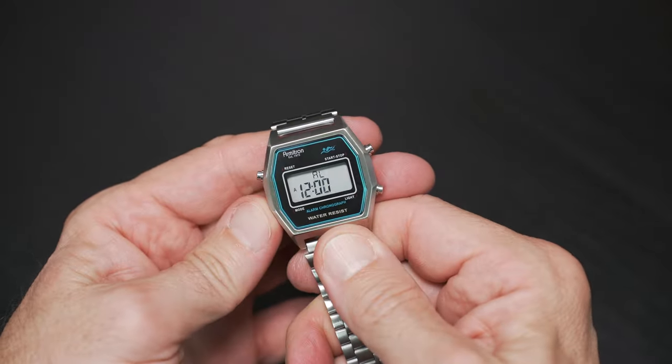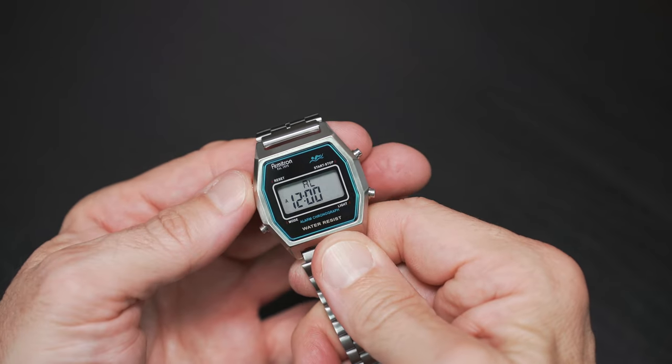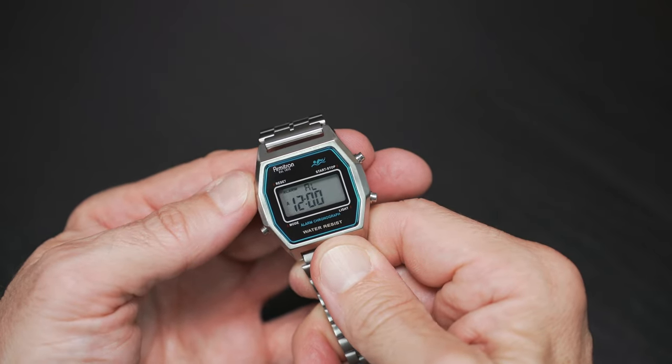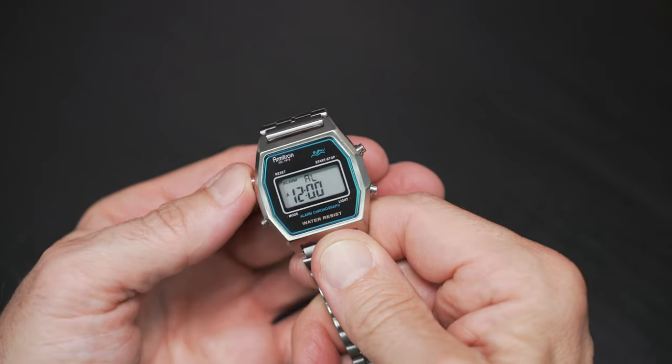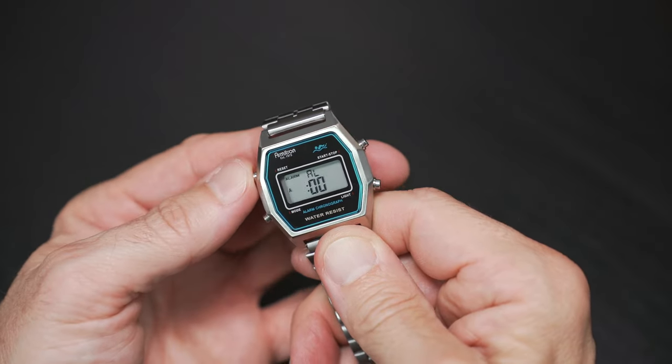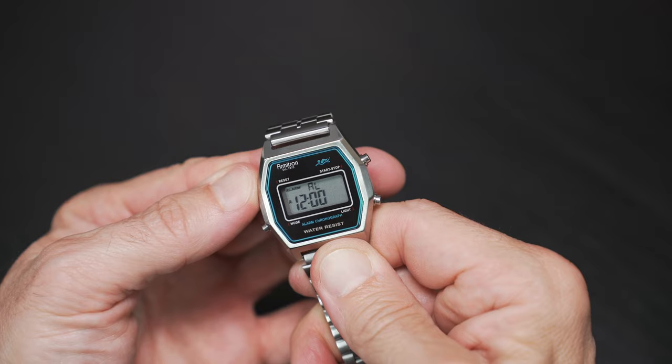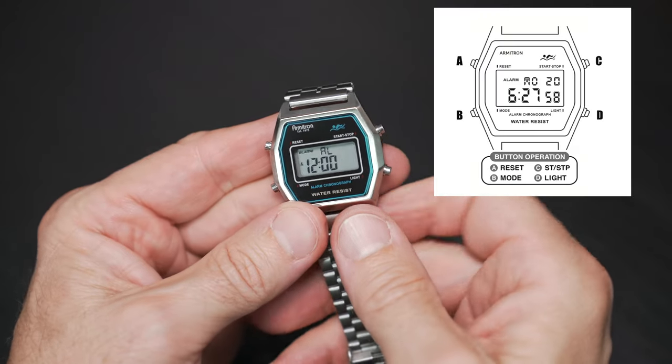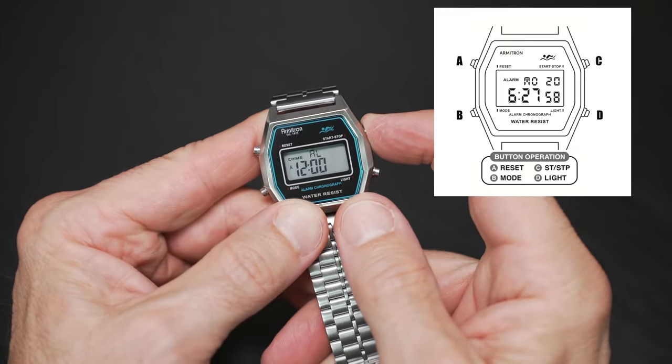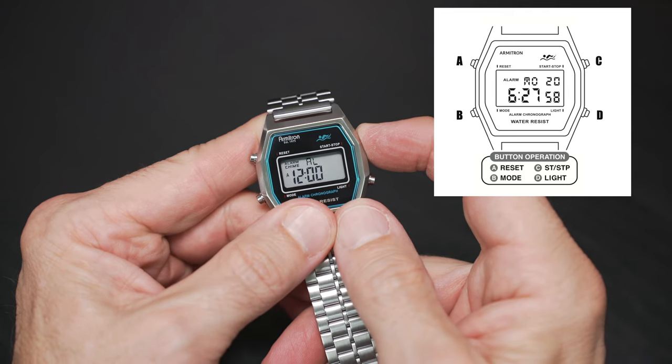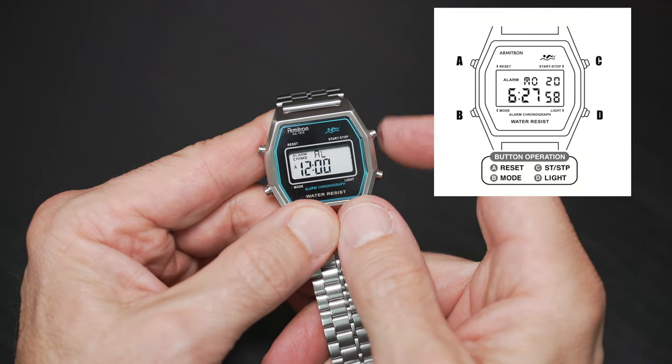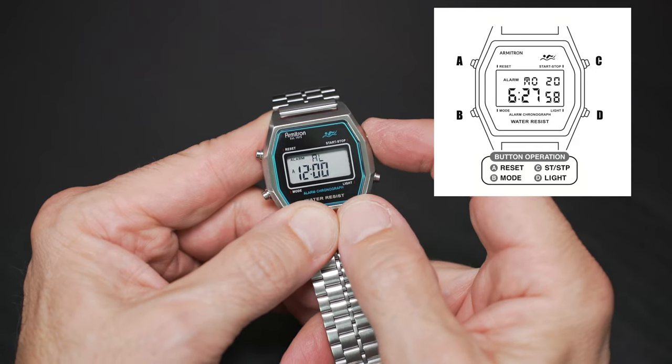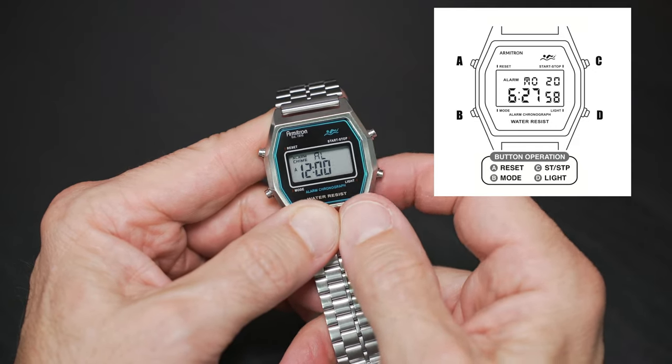Real easy to set and just a nice, practical, straightforward watch. You can hold down your adjust button, your A button to set your alarm. And if you hit your C button or your upper right-hand corner button, you can turn on the alarm and of course the chime. Toggle that on and off.